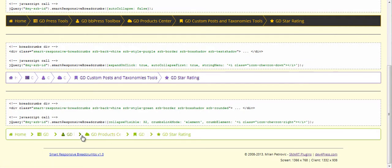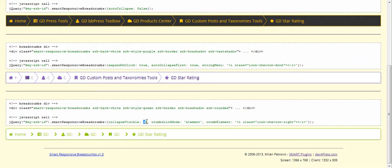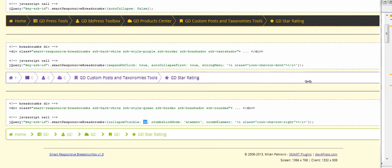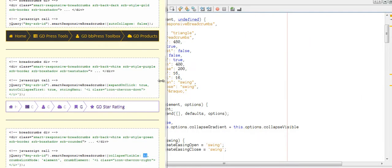You can also set up how much of the crumb is visible in preview mode. Here is the number of pixels set for this when the plugin goes into small screen mode.